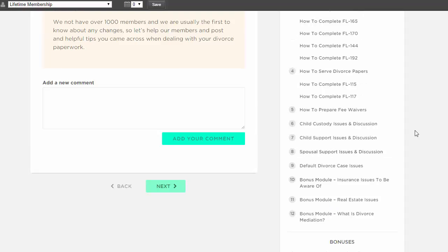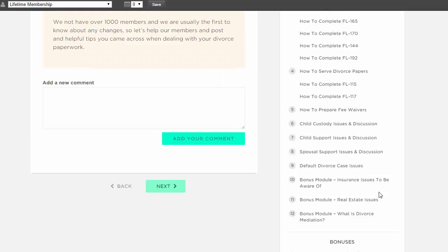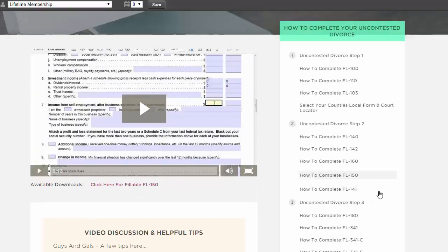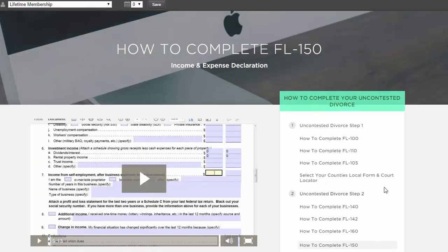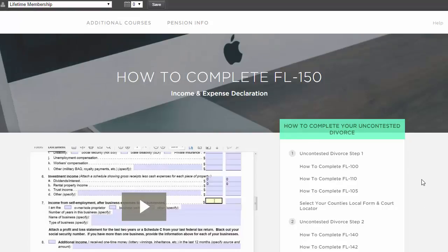We have discussions on child support, child custody, video interviews, bonus material, real estate issues, and we talk about so much. We give away so much value in this course. It's not just on how to fill out the forms, but how to get through your divorce case.